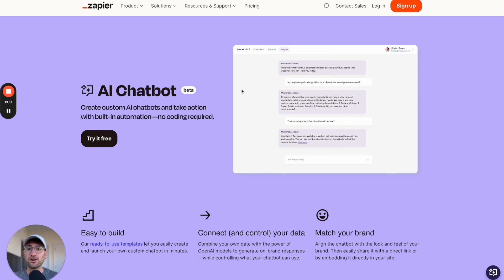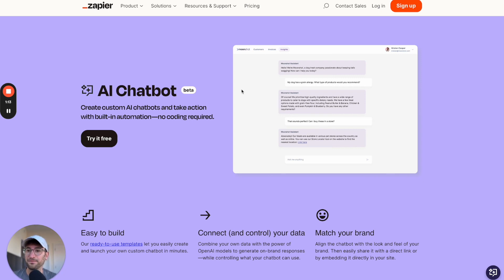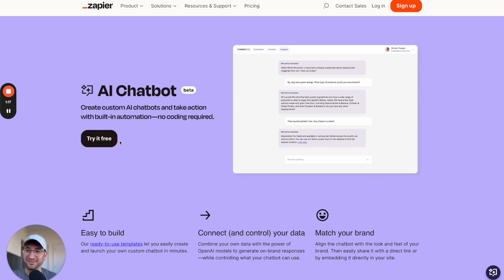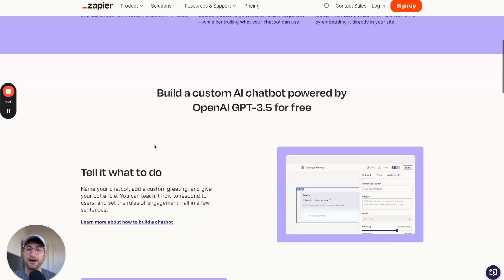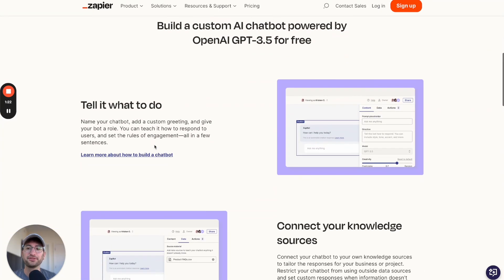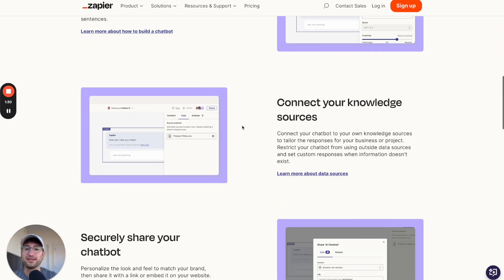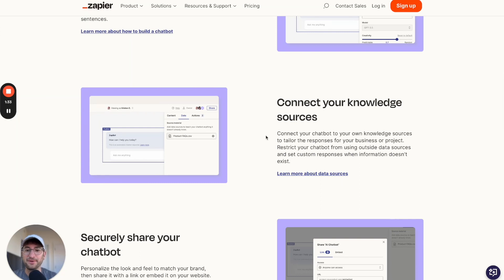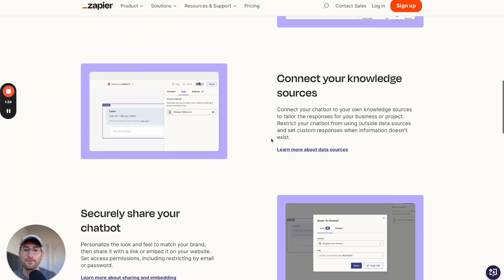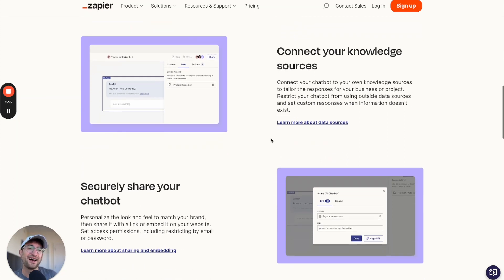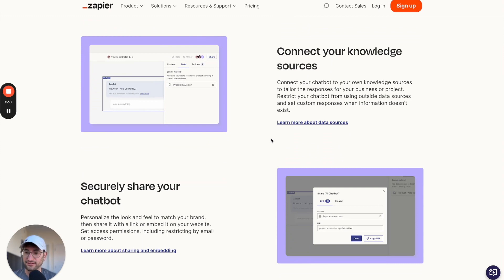Zapier also has different AI functionality that they've been building out. One that I want to talk about today is their AI chatbot functionality. With Zapier's AI chatbot, you're able to build your own AI chatbot for free. What you can do is add instructions to your chatbot. You can also connect your chatbot to different sources, such as a PDF or a website, and give it that additional knowledge that it's going to answer from.